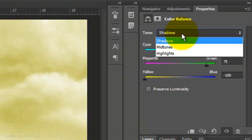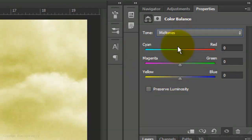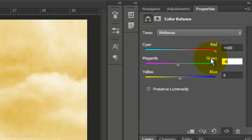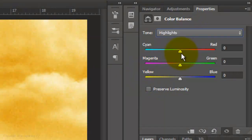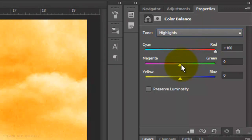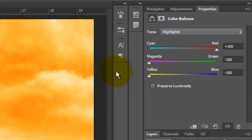For Midtones, make it Plus 100, Minus 60 and Minus 100. For Highlights, make it Plus 100, Minus 100 and Minus 100.